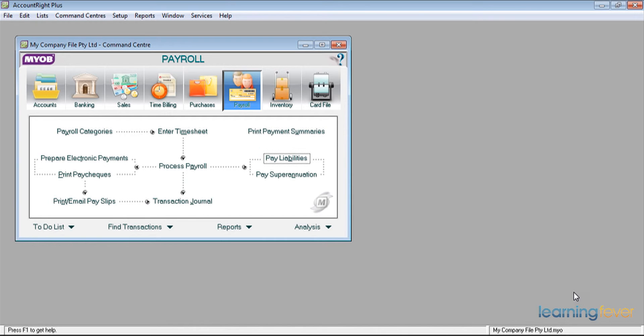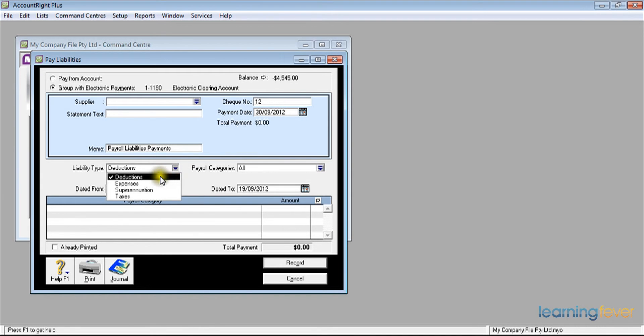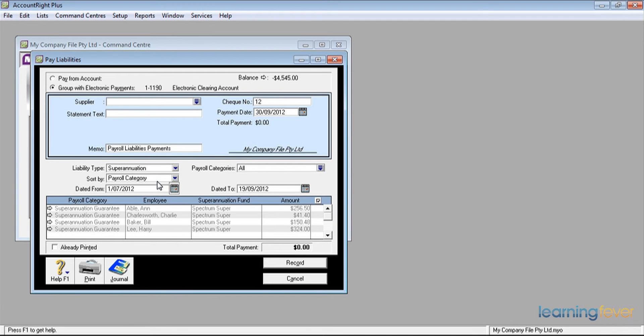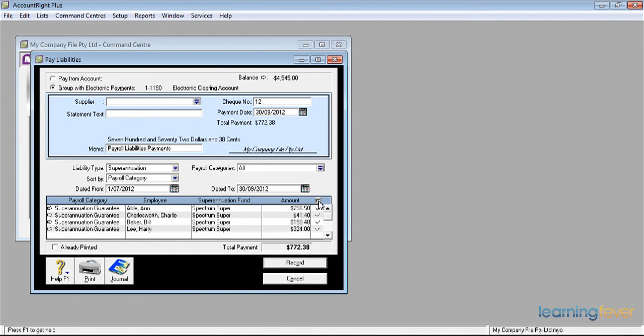However, I can use the pay liabilities, and if I click on that, it will come up. I change my liability type to superannuation. And for the period of the 1st of July to the 30th of September, I have four employees, fortunately, all with the same superannuation fund. I click the top of the list, like so, and it tells me that a total amount of $772.38 needs to be paid to them.